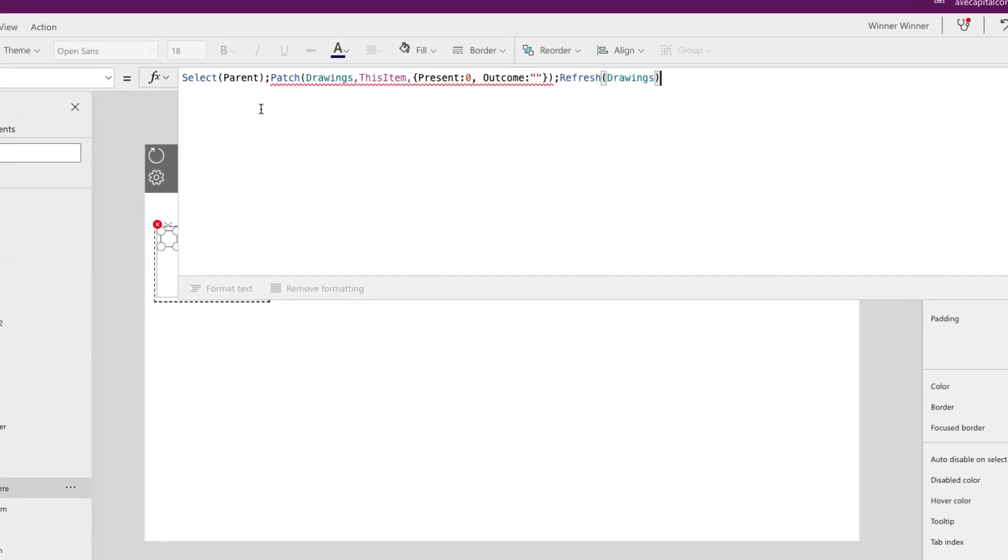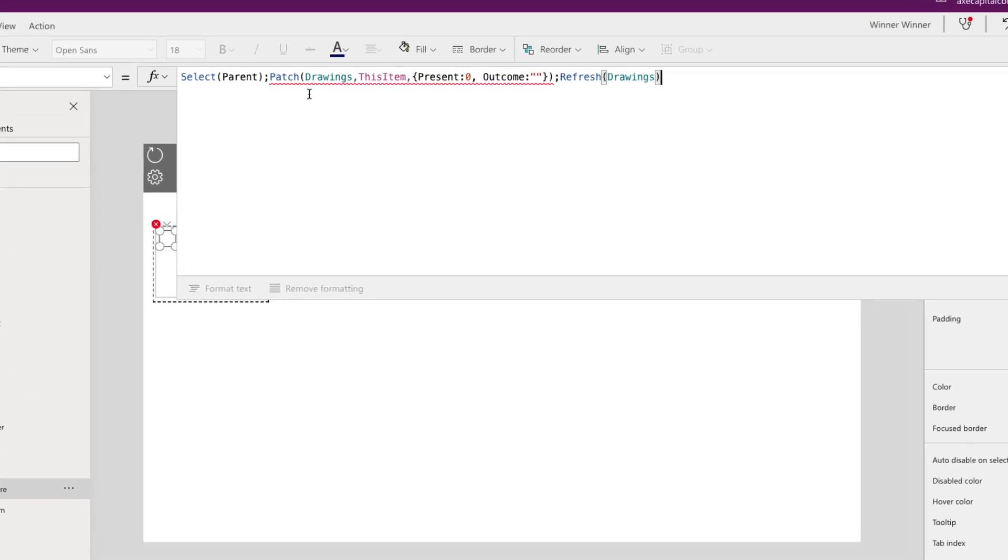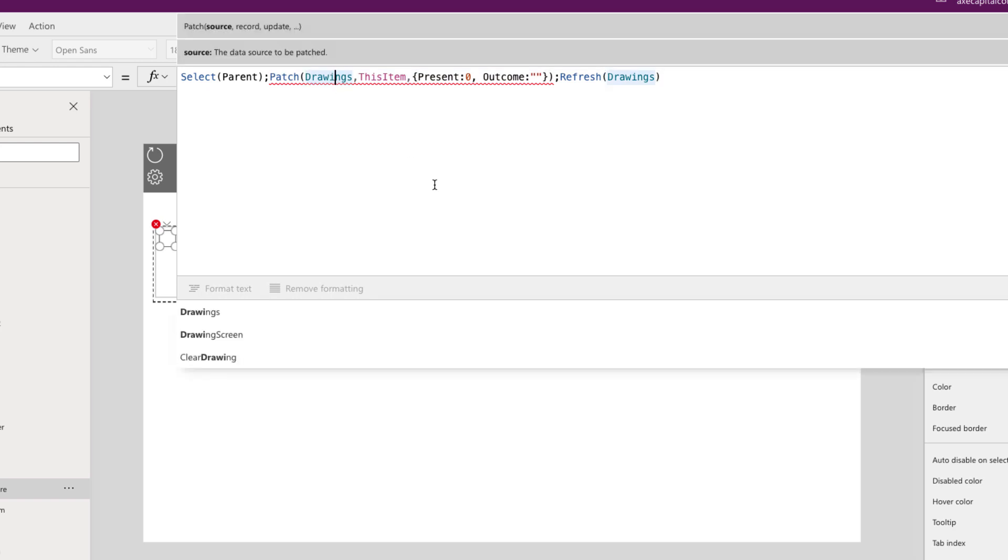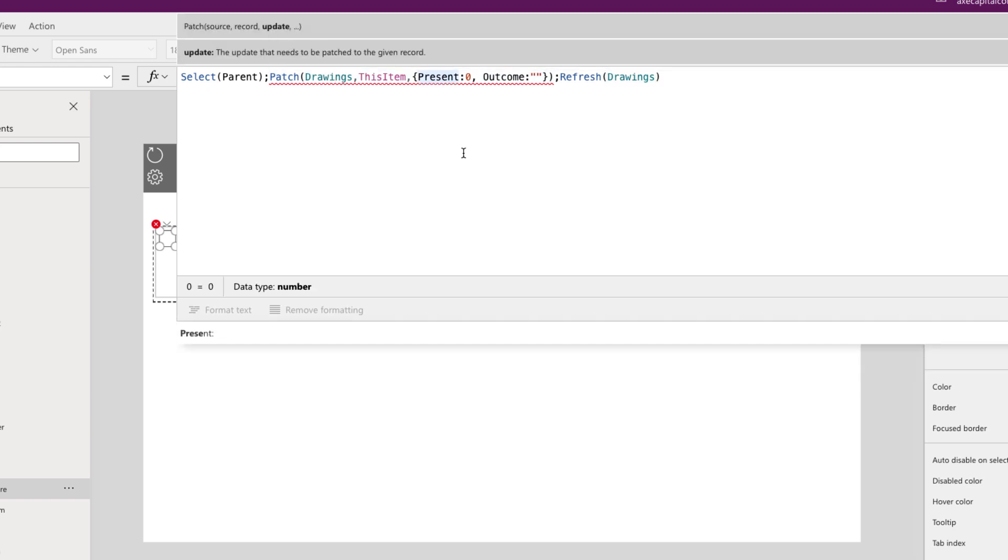So what I'm doing here is I'm doing a patch. So I'm writing back to this item in my drawings list and I'm setting a field called present that we saw earlier to zero. So that's just a number field. So if they're not there, I want it to be zero. And if they are there, it's going to be one.